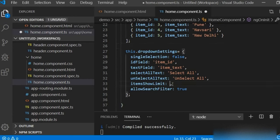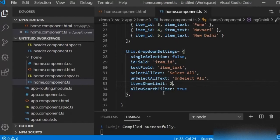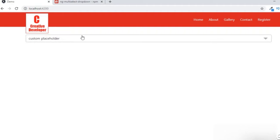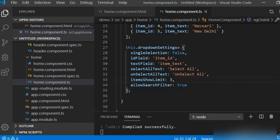With the 'itemsShowLimit' setting, if you write 2, then even if you select Kolkata, Uttar Pradesh, and Pune, it only shows 2 values — Kolkata and Uttar Pradesh — because itemsShowLimit is set to 2. If you write 3, you can select up to 3 values like Kolkata, Pune, New Delhi. If you add a fourth, it's selected but not shown in the display. You can handle this like this.